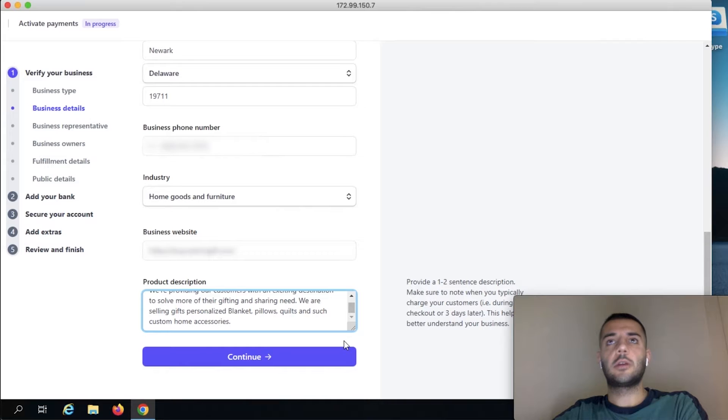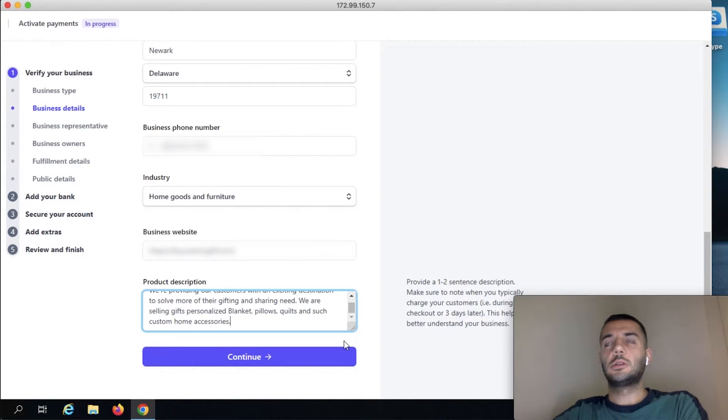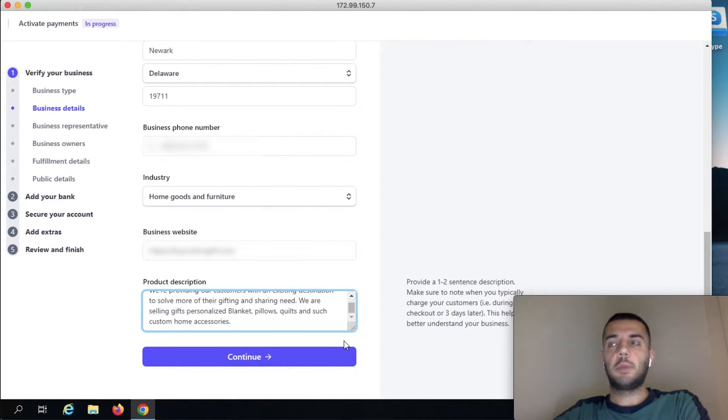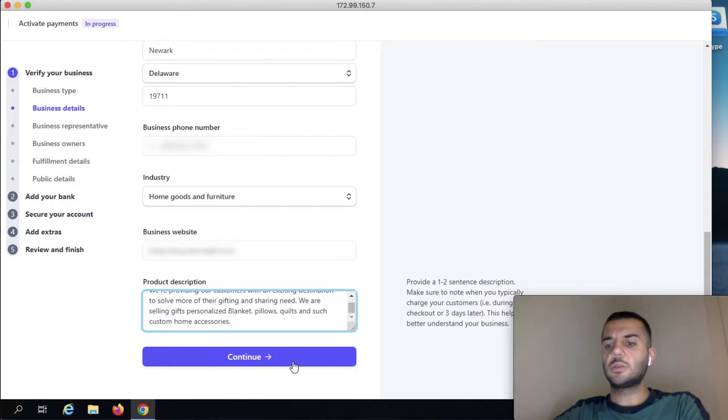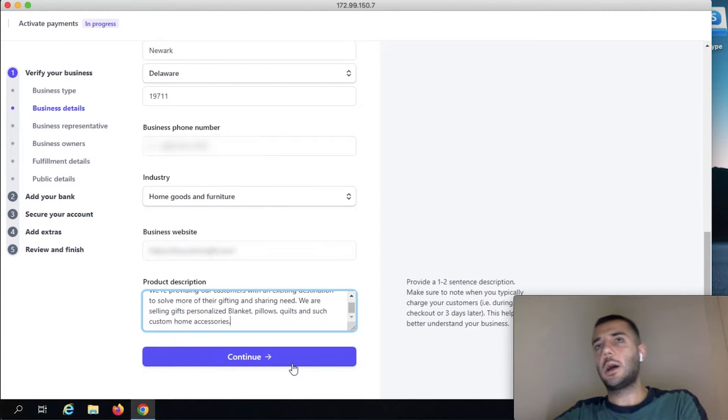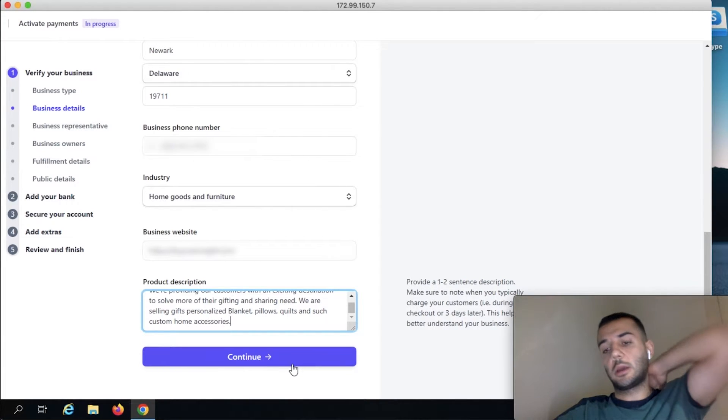As professional as you can write it, you can say like we're an online retailer of home goods that are helping people with their kitchen needs, kitchen accessories, something like this. Or if you're selling just one specific product, tell why that product and what's about that product.